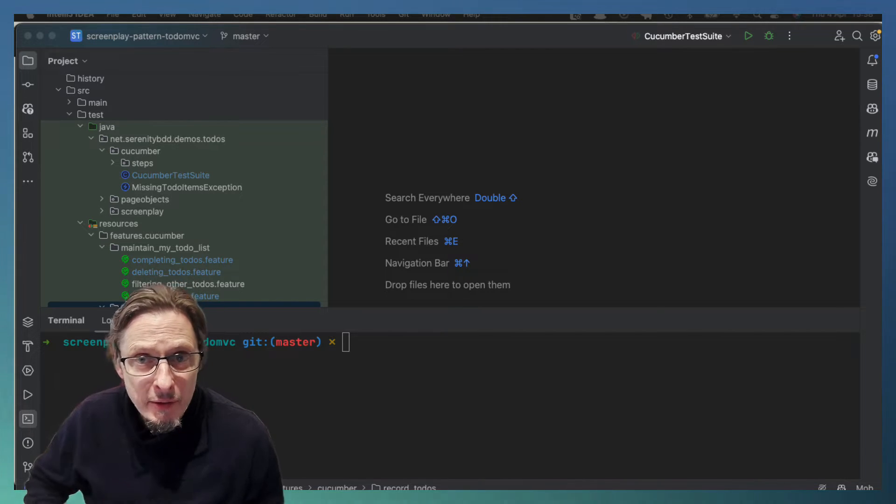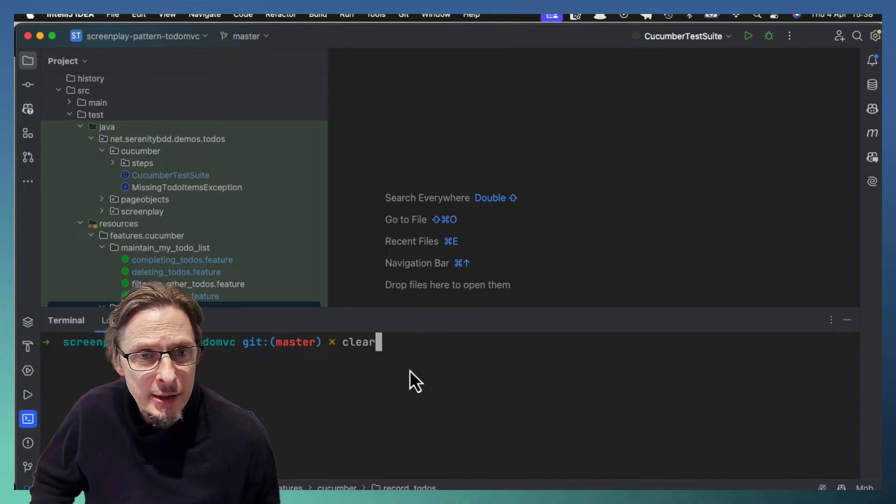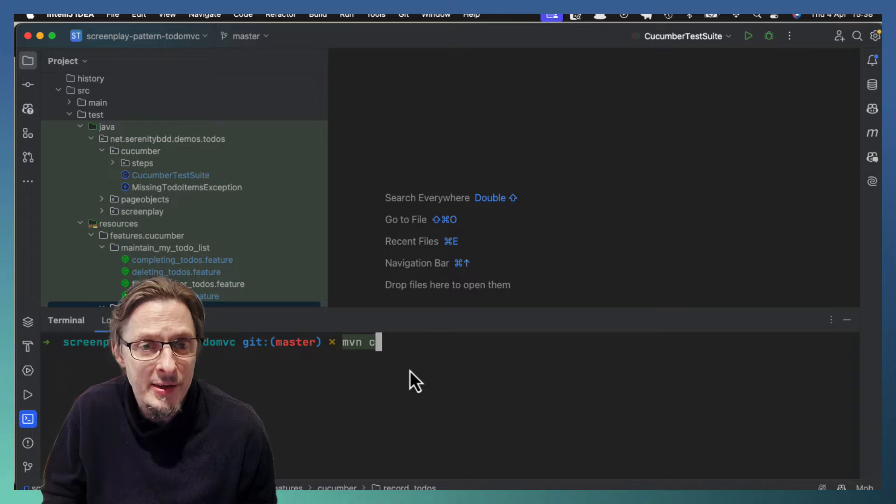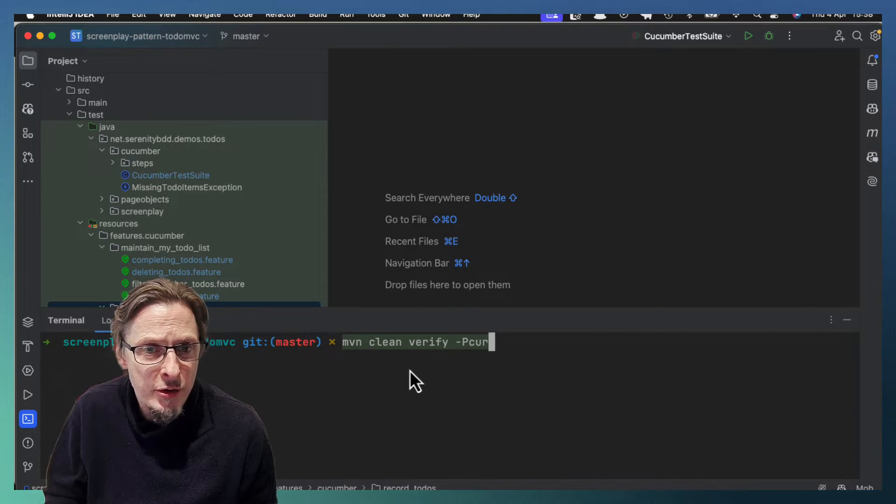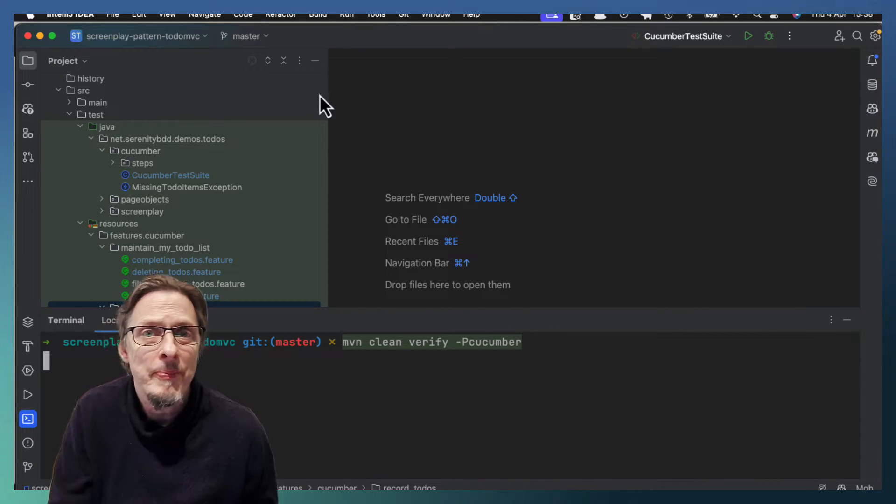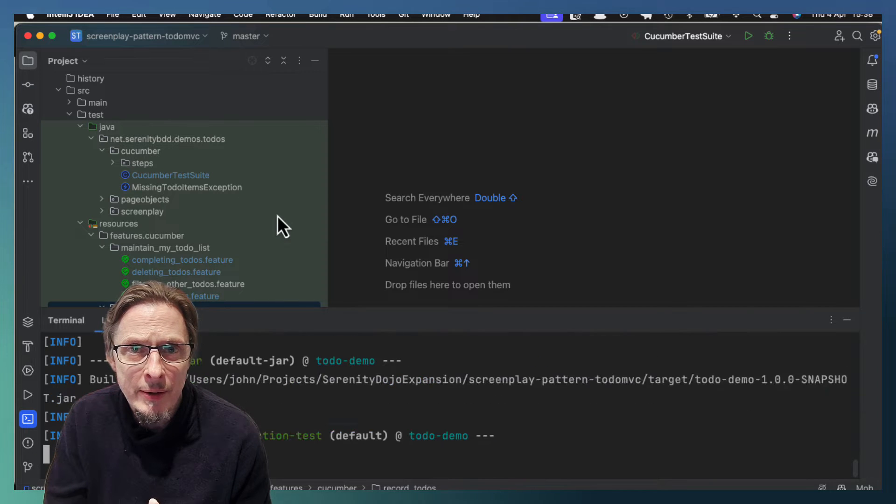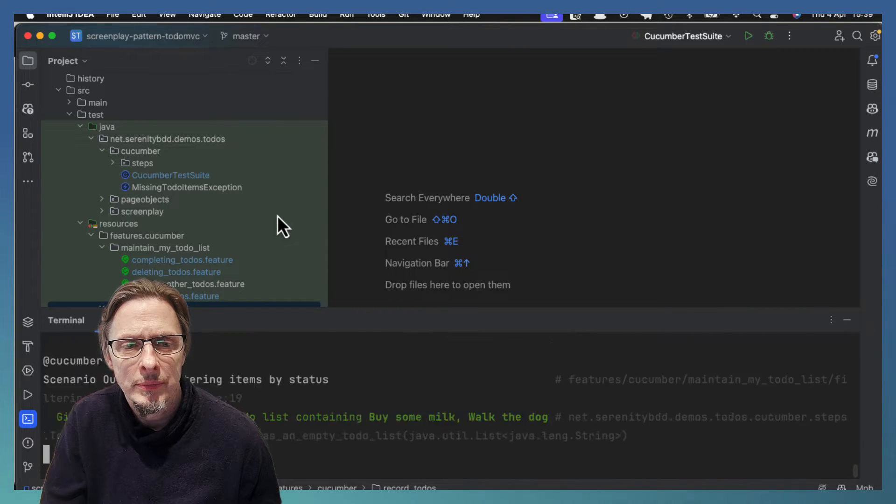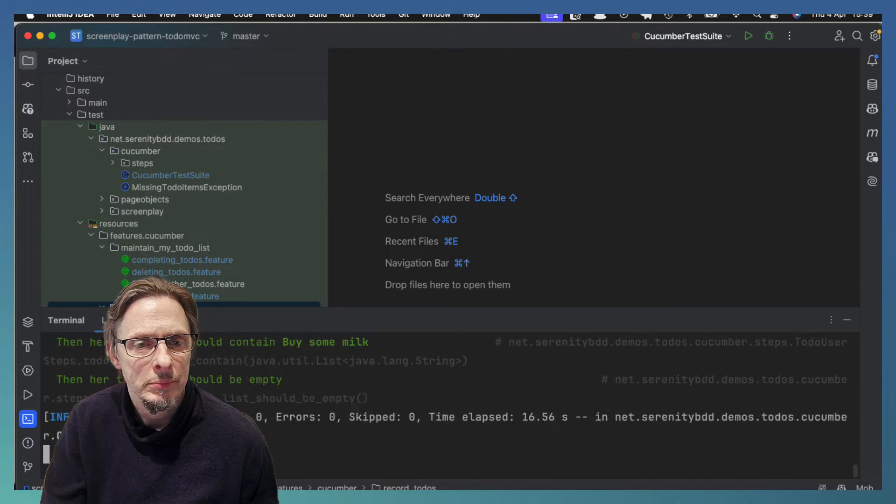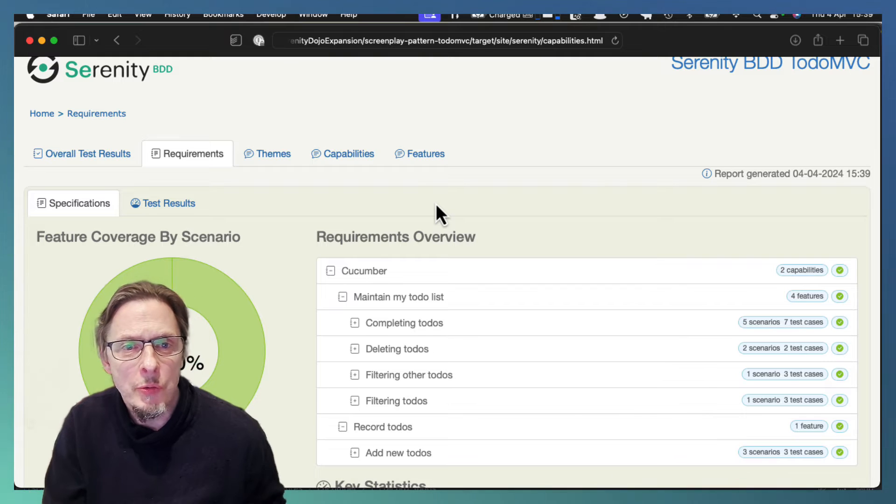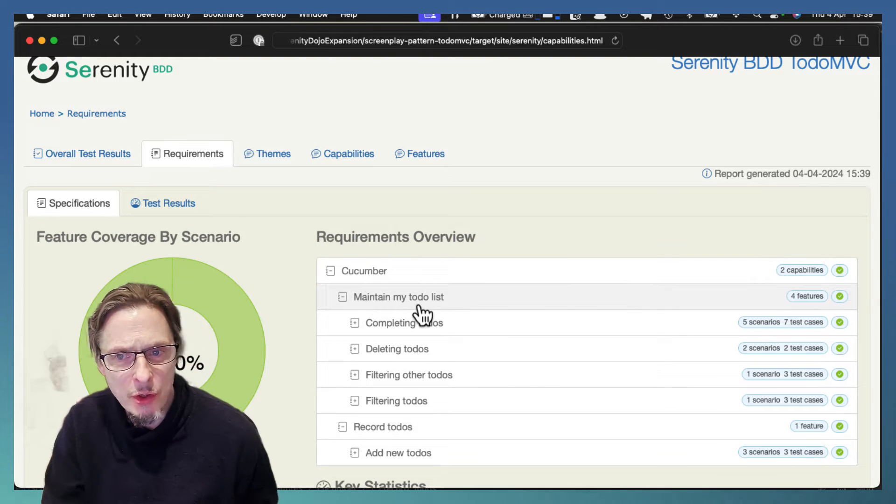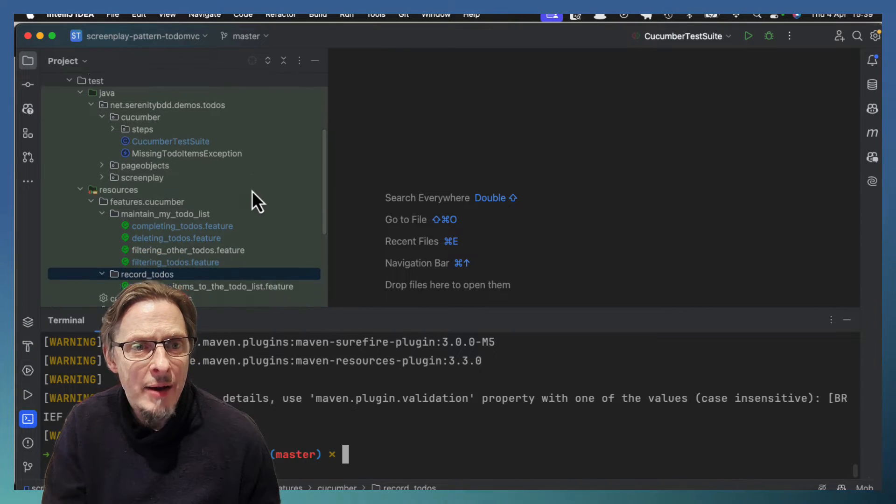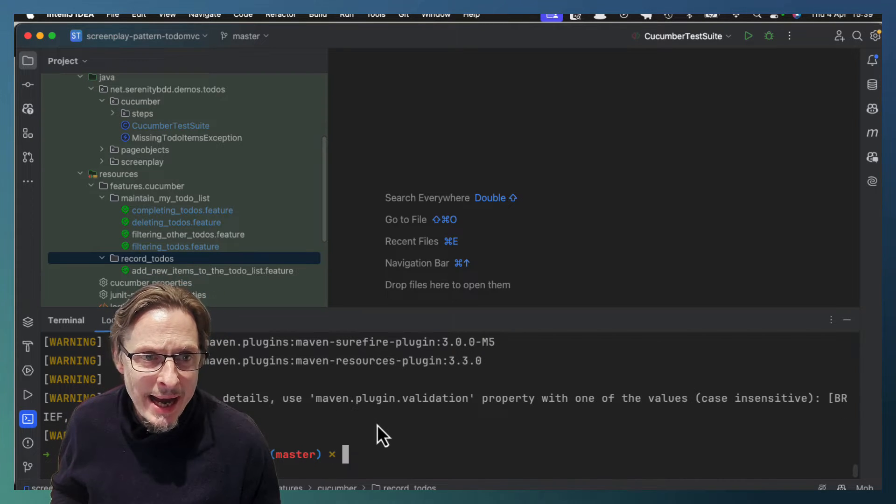Now what I've got here is a little project, a to-do MVC project. If I run these tests real quick with Maven Clean Verify, I'm going to focus just on the Cucumber tests for this tutorial. When we run that we'll get a full test suite, and when we look at the results we can see the full test suite of Cucumber tests which correspond to the feature files and scenarios that we have. So that is fairly normal behavior.